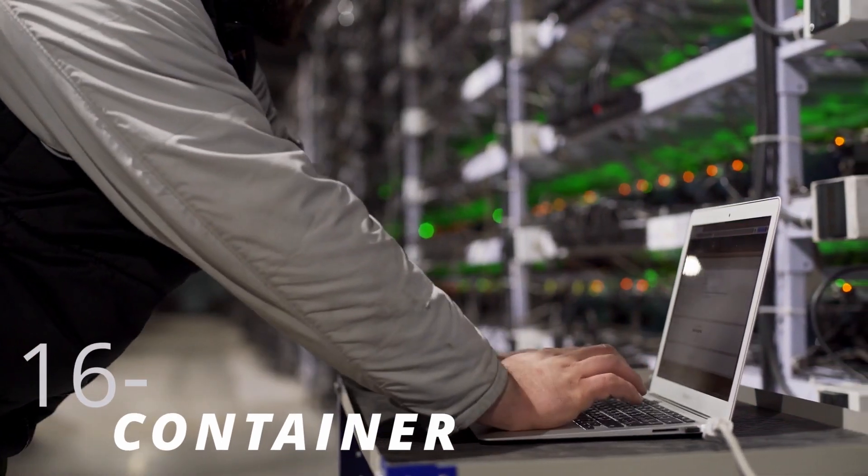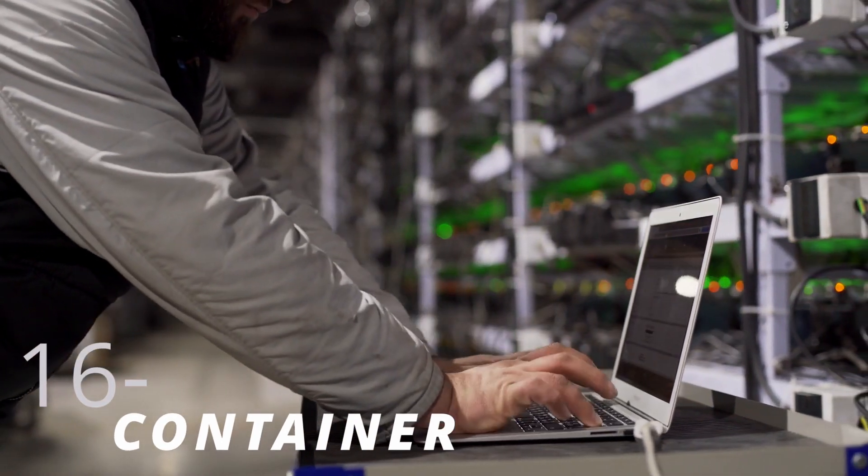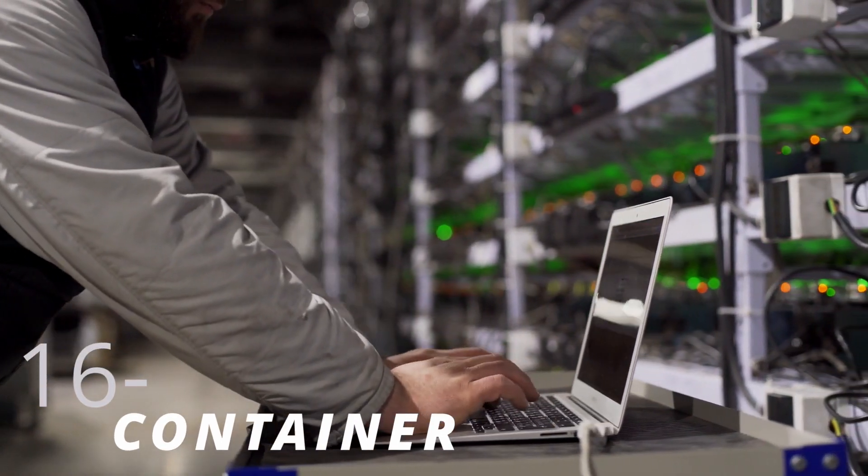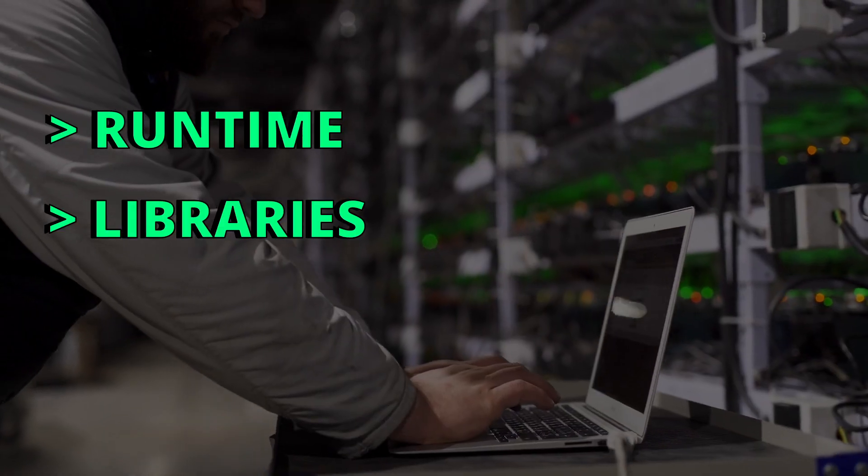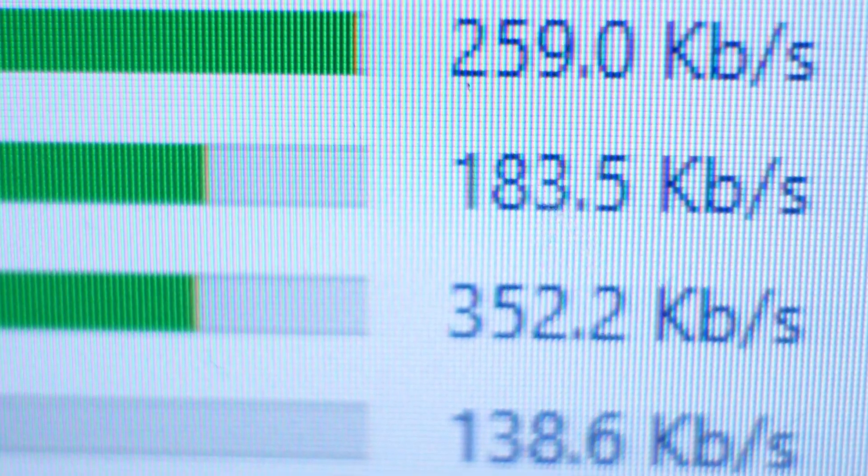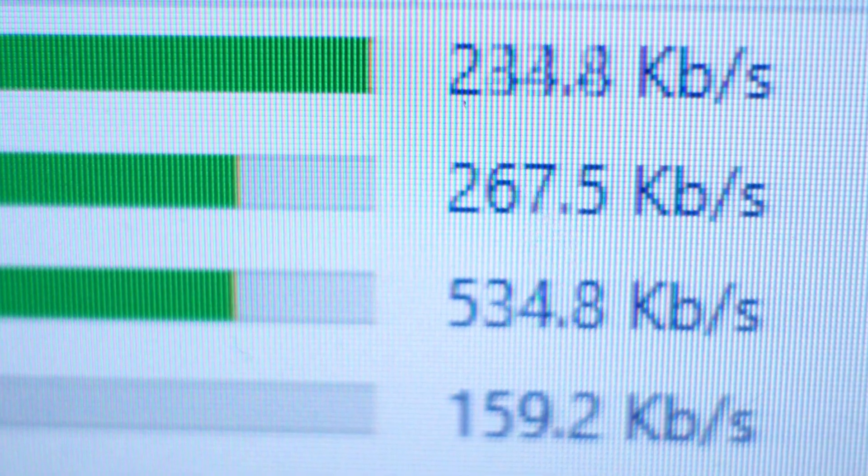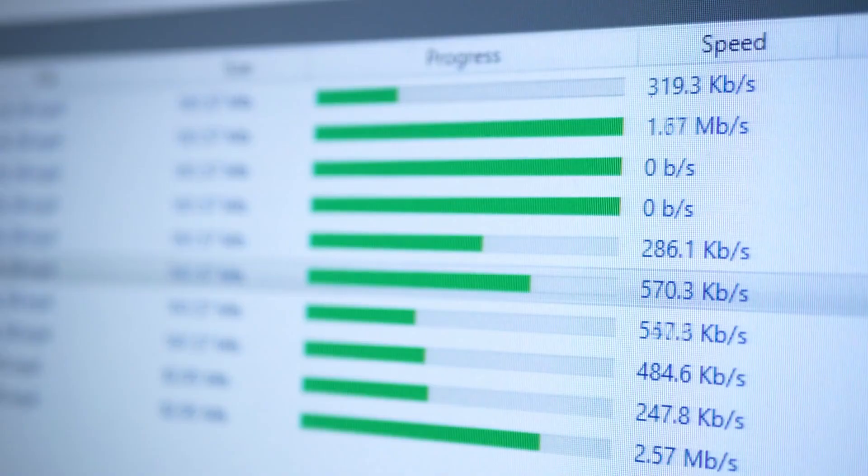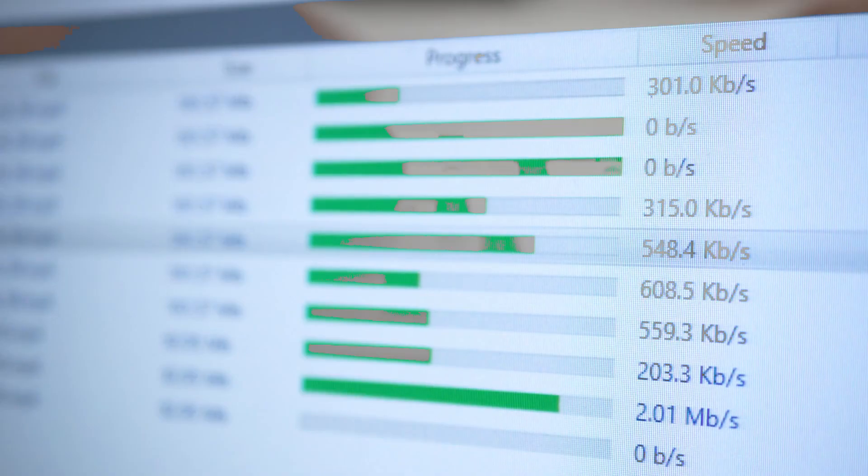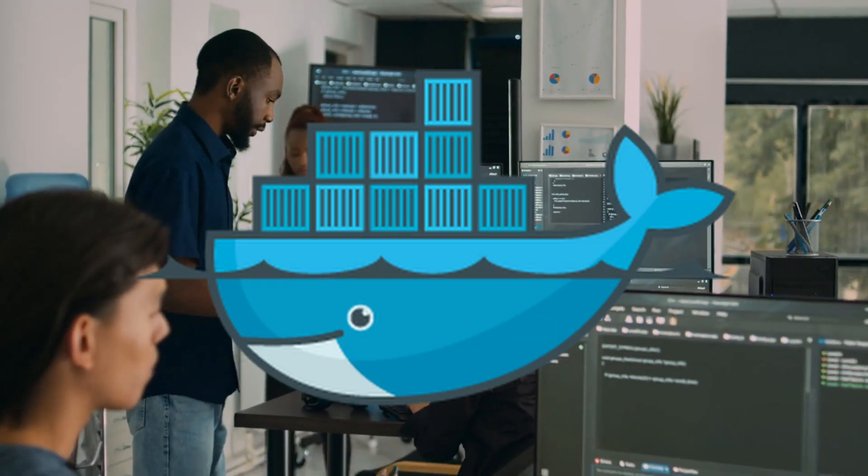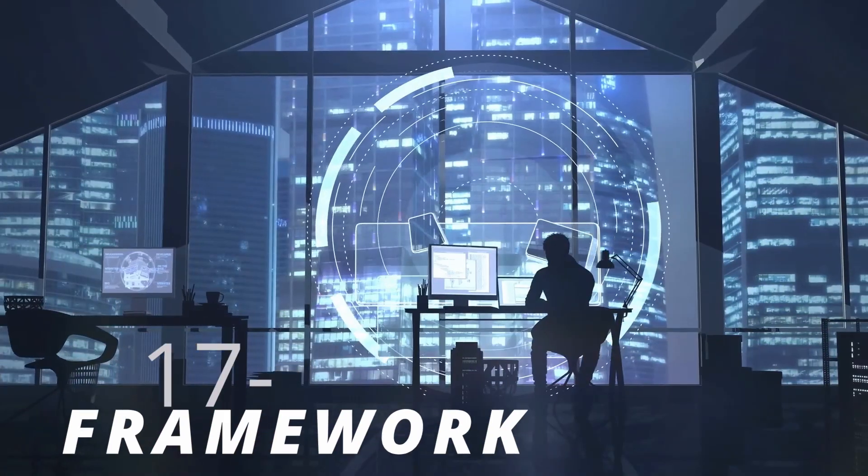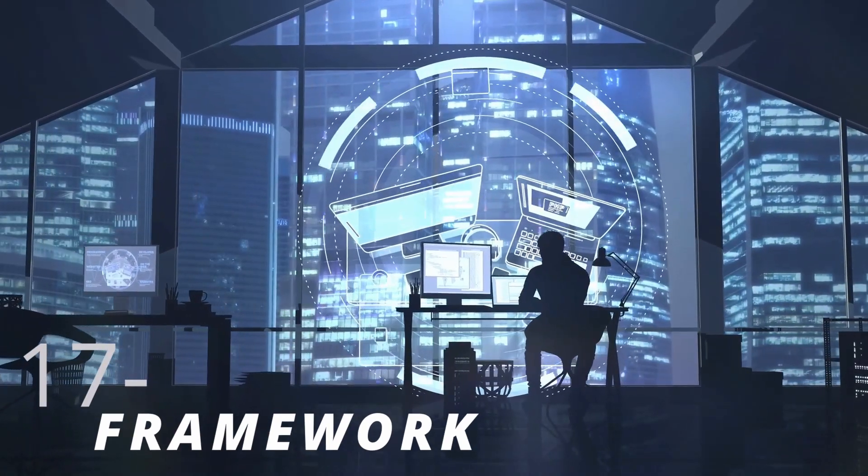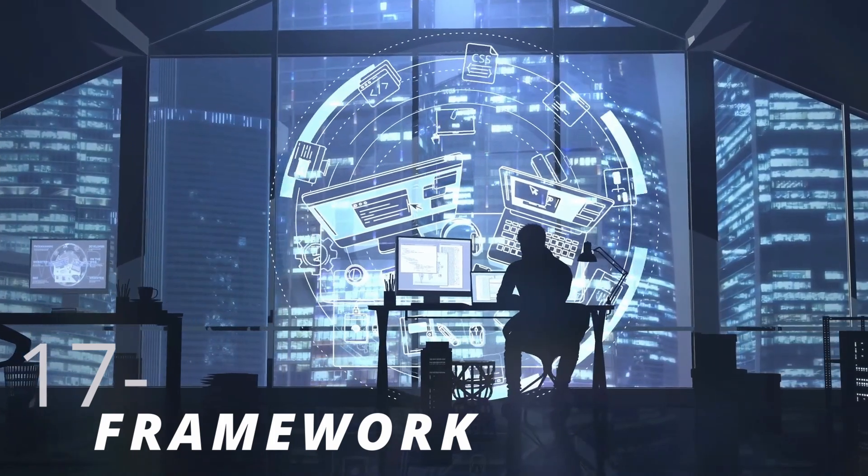A container is a software package that has every tool needed to run a piece of software like runtime, libraries, and system tools. Containers can encapsulate the application and its dependencies, allowing it to run in other environments. They are also portable and can run on any system, and they are very efficient. Docker is a containerization platform widely used by developers.